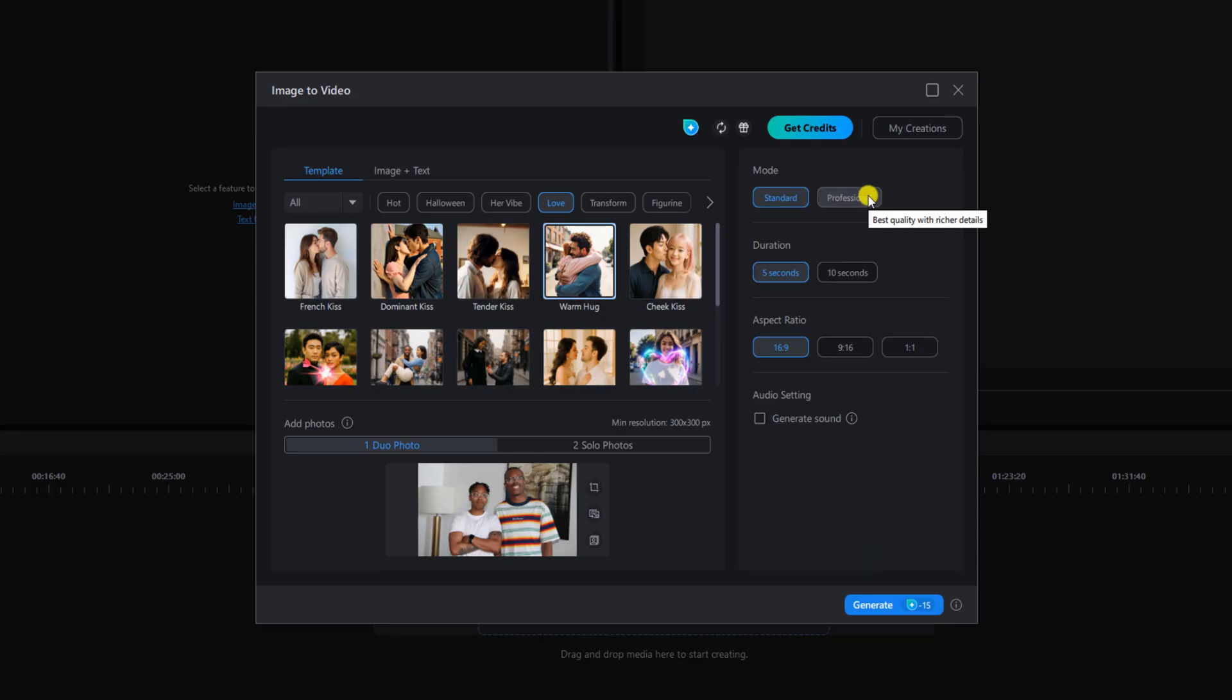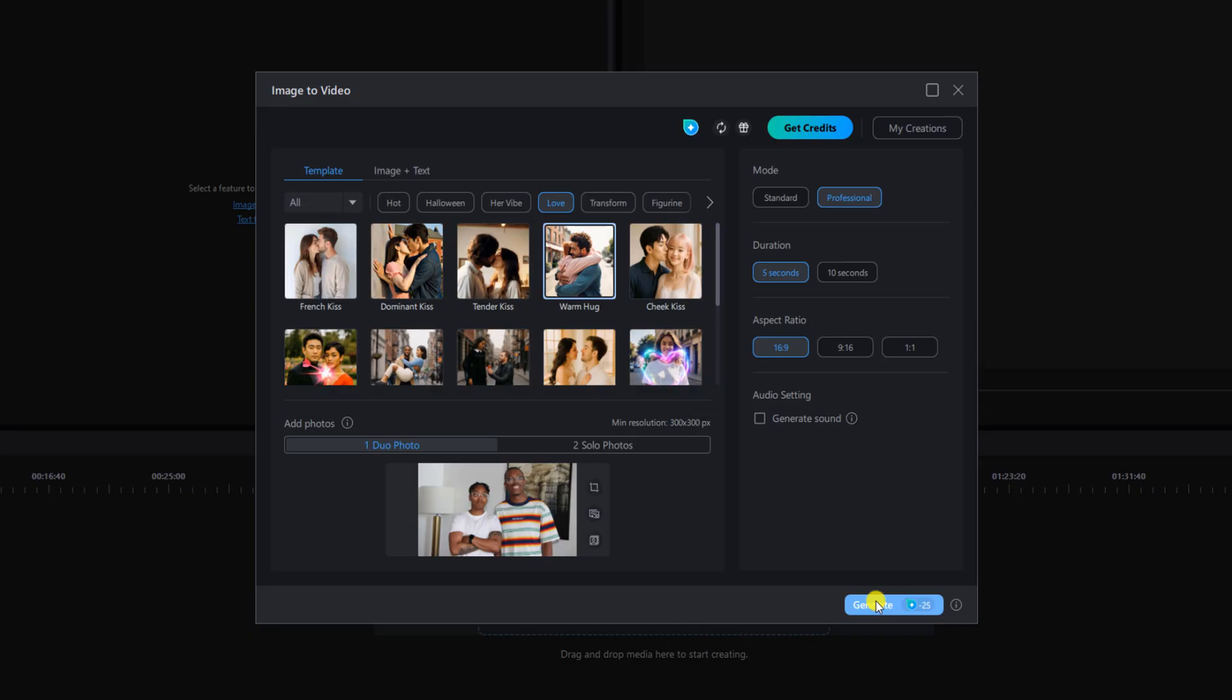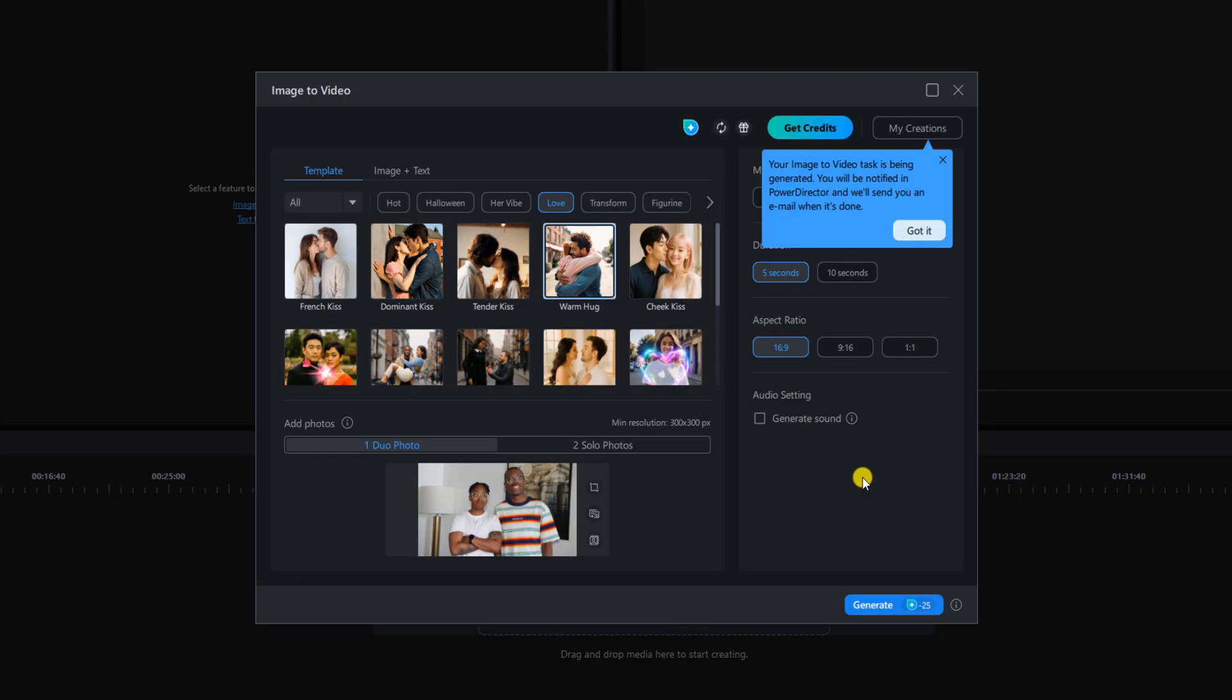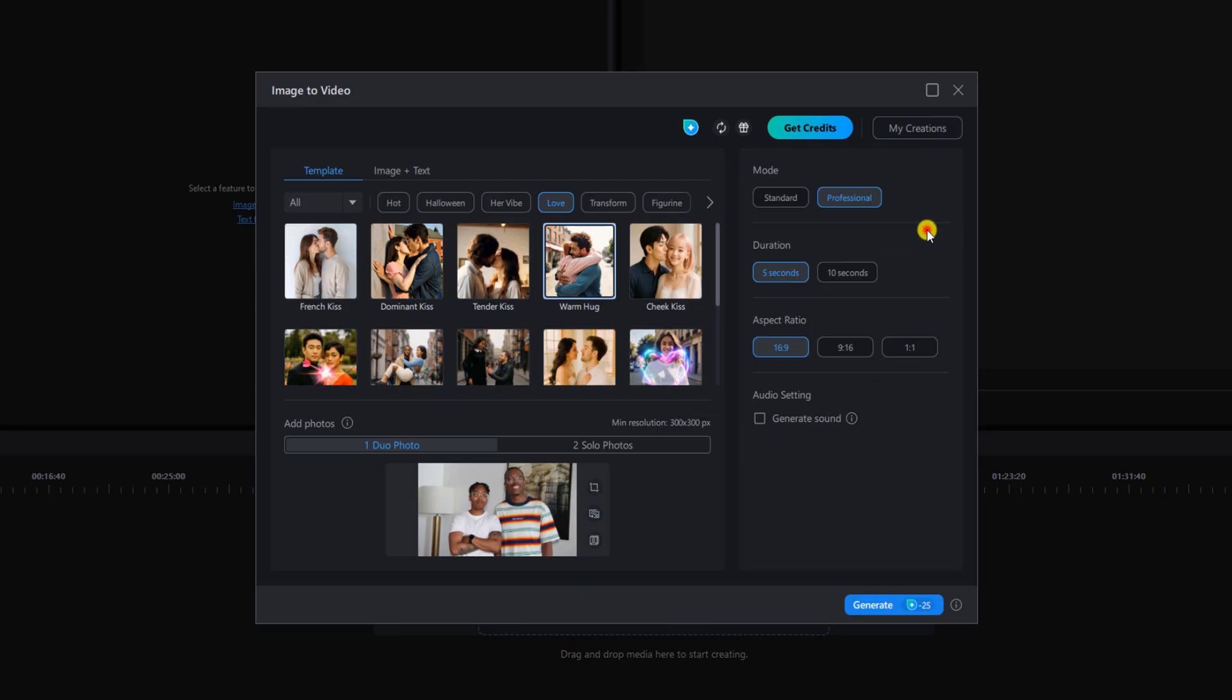And you want to choose your mode. I'm going to choose professional. We'll leave the duration on five seconds and the aspect ratio on 16 by 9 and then you want to left click on generate. You get a message telling you that it's going to create your AI video. Just left click on got it and then you can close this out.